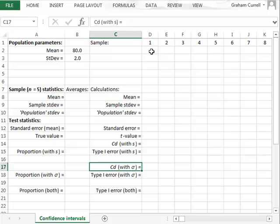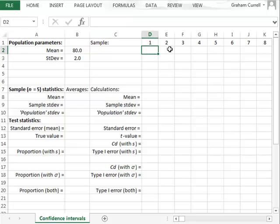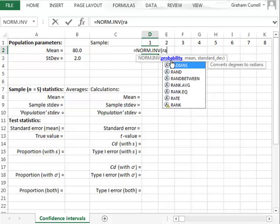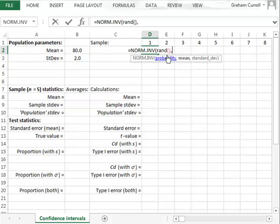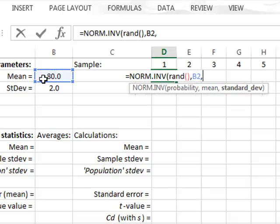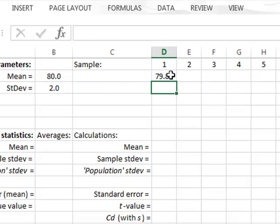We will start in cell D2 by randomly selecting a value from this source population. To do that, we will use the function NORM.INV, where we will use RAND to generate a random probability for this selection, and then use the mean value from B2 and the standard deviation from B3. This generates a randomly selected value that will change every time we make a new entry into the spreadsheet or press the function key F9.